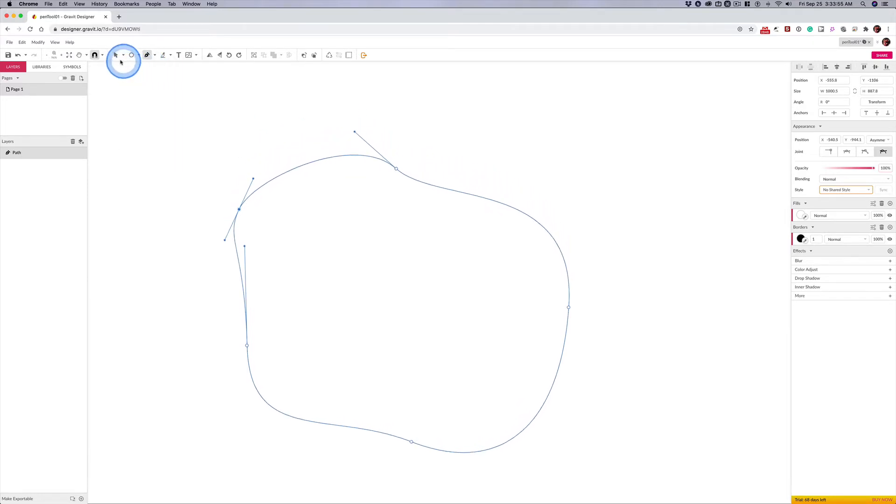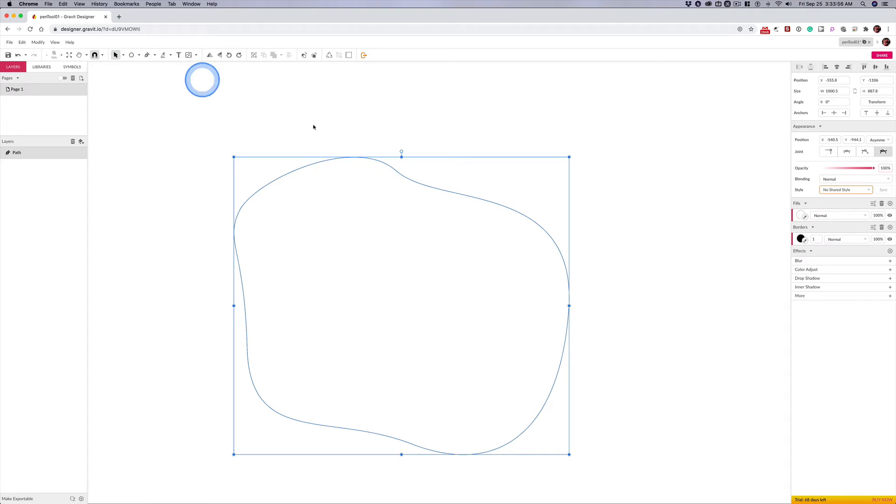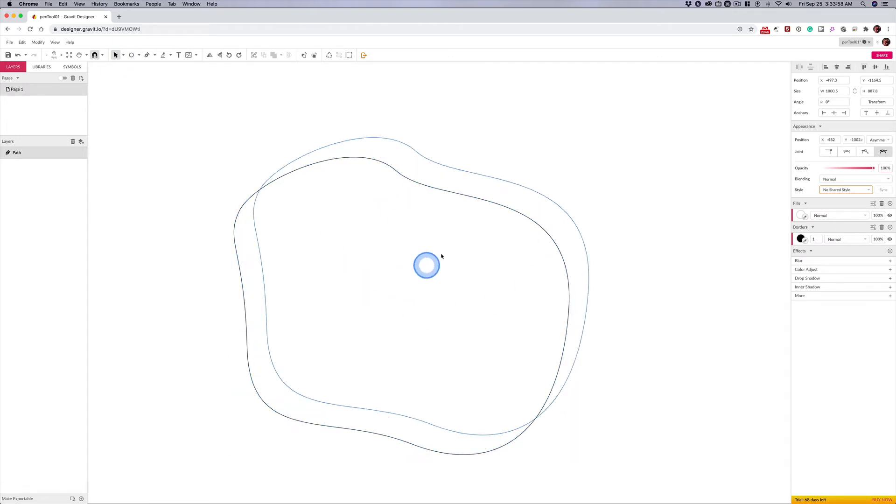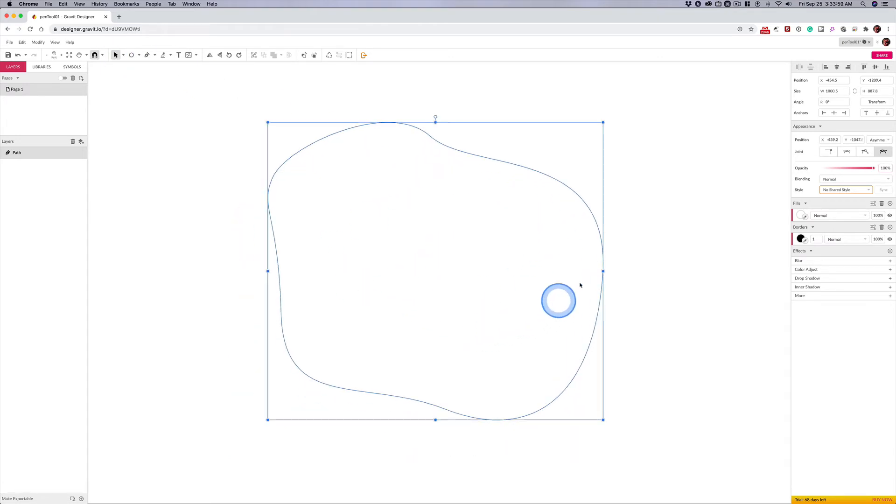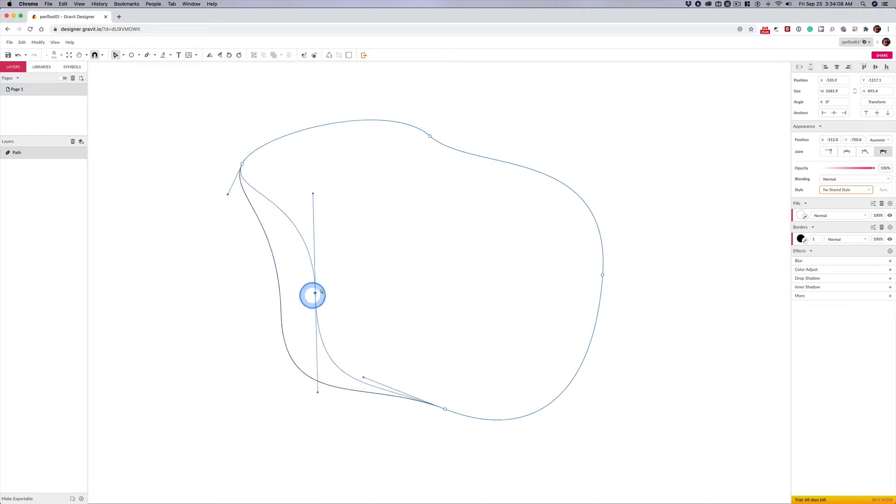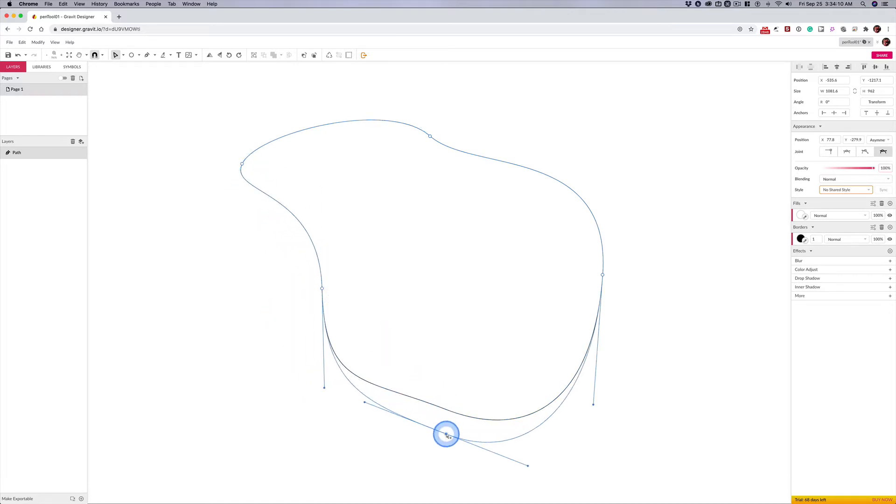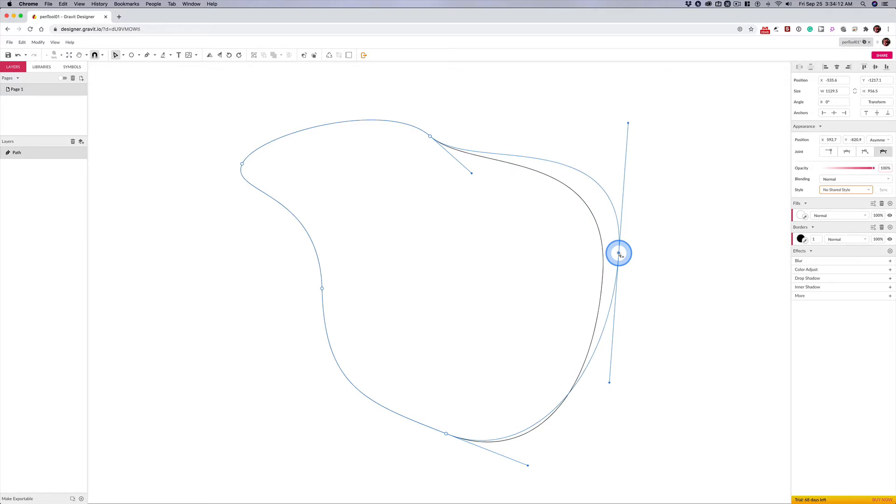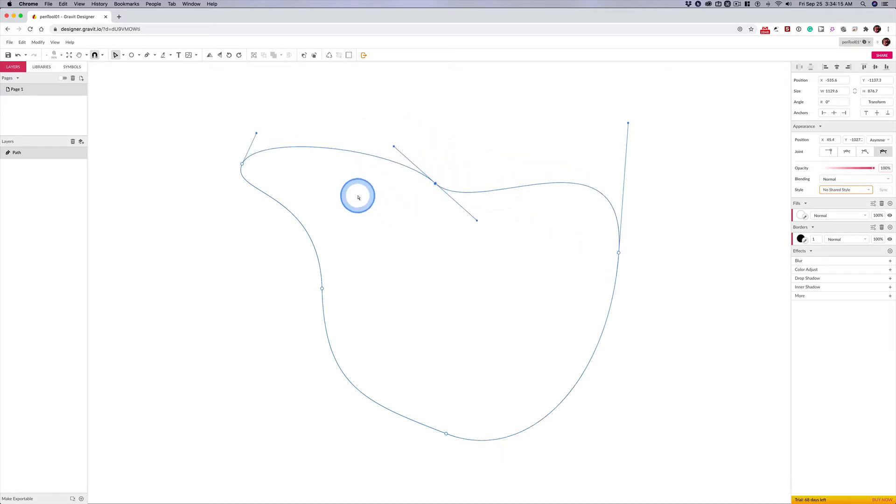Now we have a closed path, and you might say what good is that? Remember, you can hit the letter D, and we can move these points independent of one another. We can manipulate our shape here, and like I told you, the fewer anchor points, the better, and then we can adjust our curve.